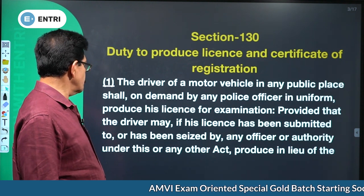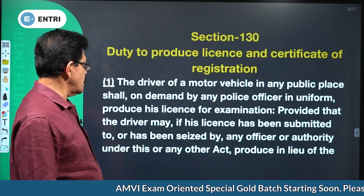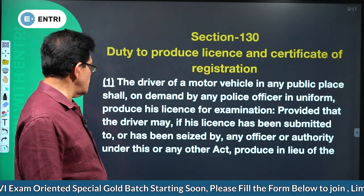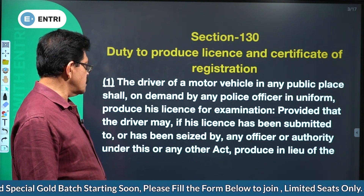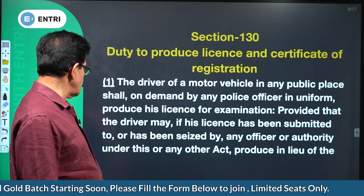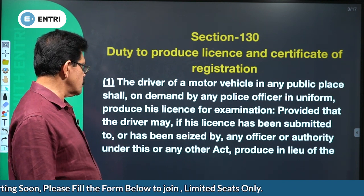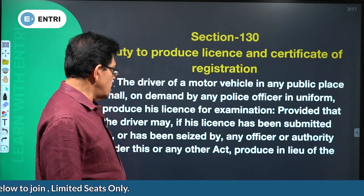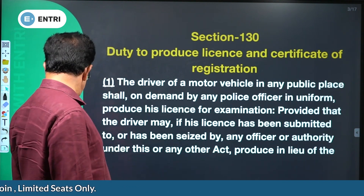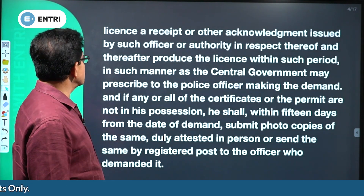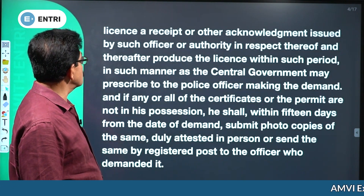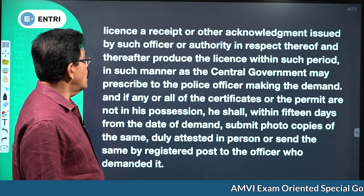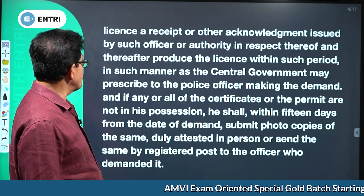Provided that the driver may, if his license has been submitted to or has been seized by any officer or authority under this or any other act, produce in lieu of the license a receipt or other acknowledgement issued by such officer or authority in respect thereof.